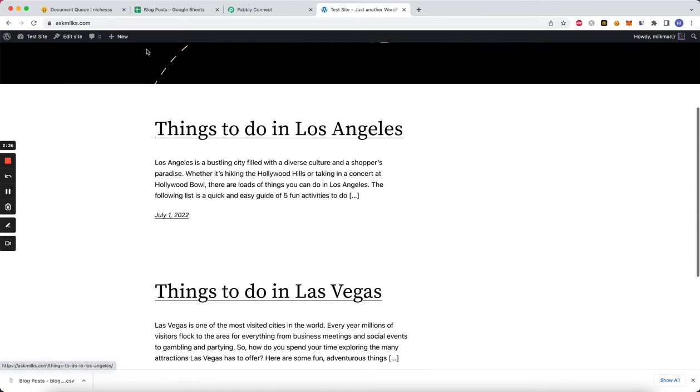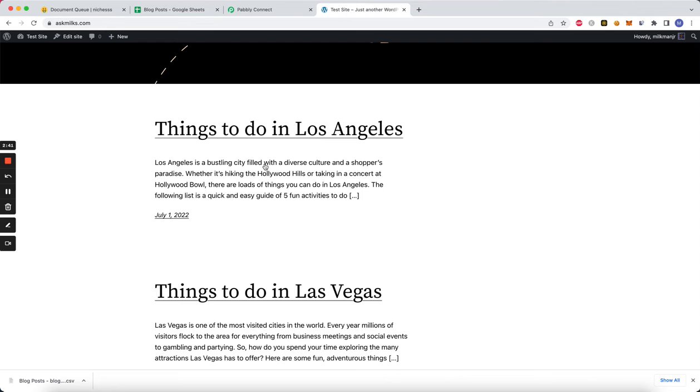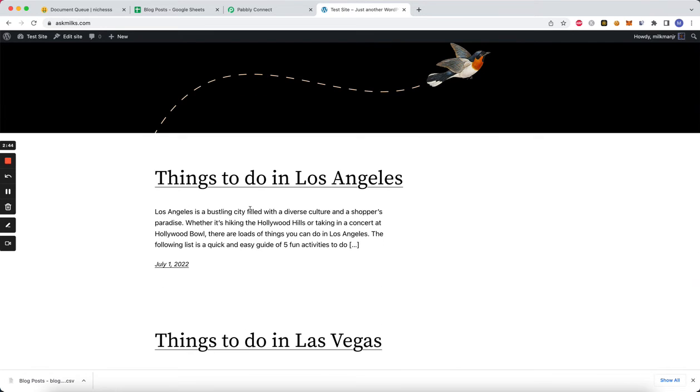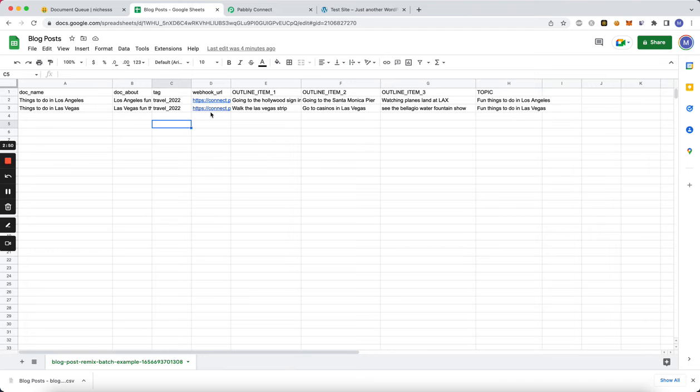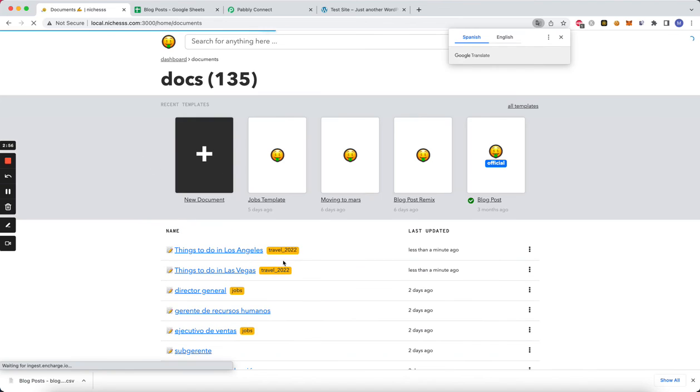Obviously you might want to massage them and edit them to your liking, but it makes it really easy to get a lot of things to WordPress from niches or any other application with this new webhook edition. Also, if we go back to documents and if we wanted to export these two documents, we can click that.